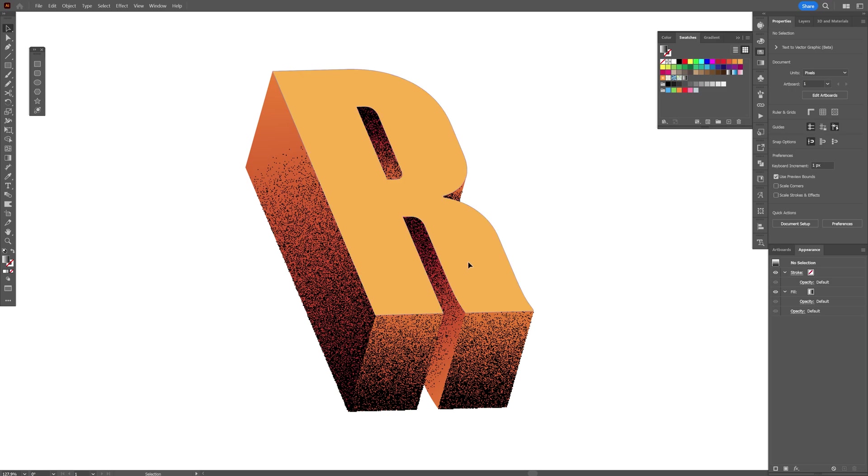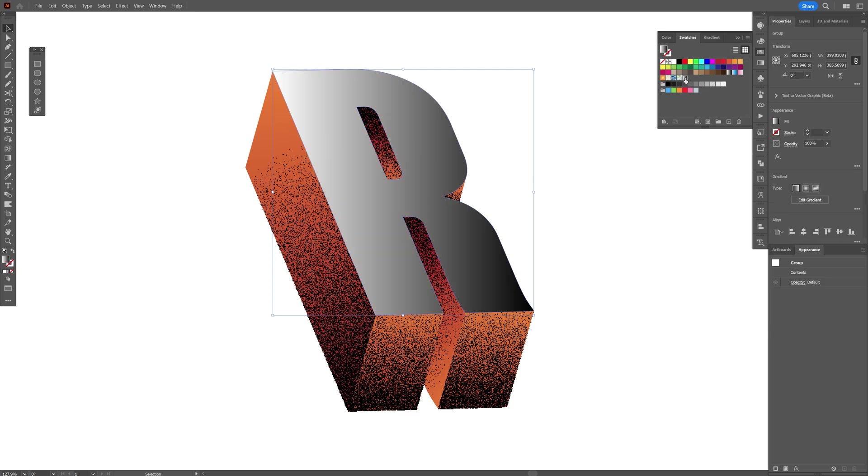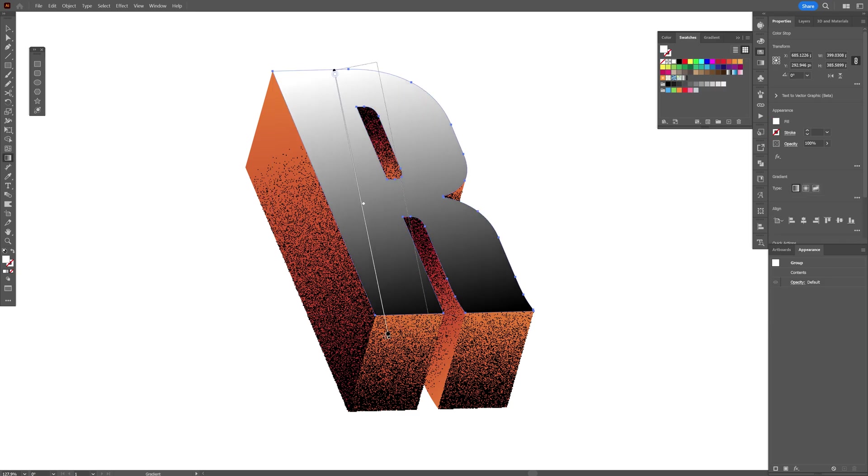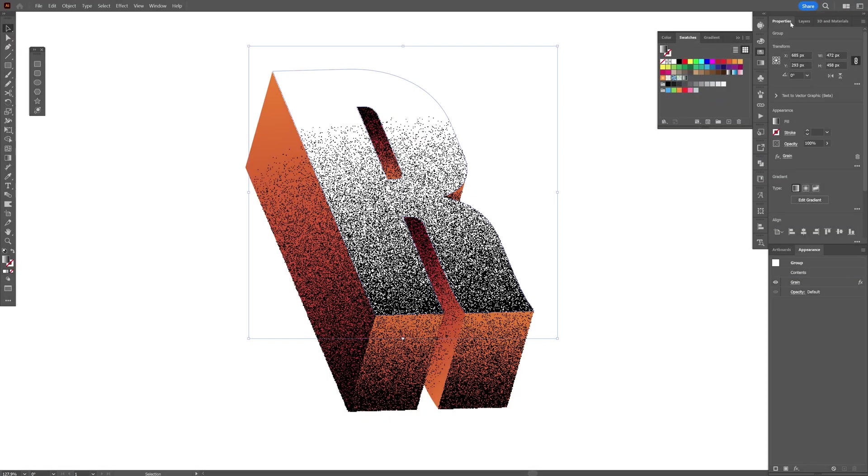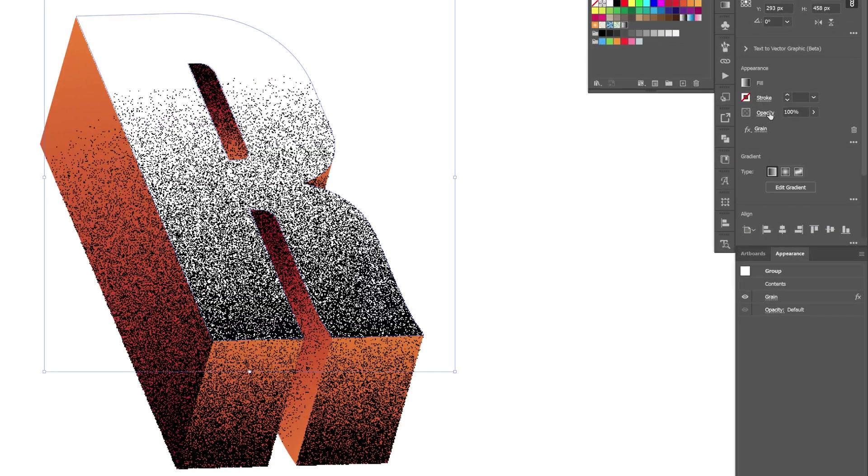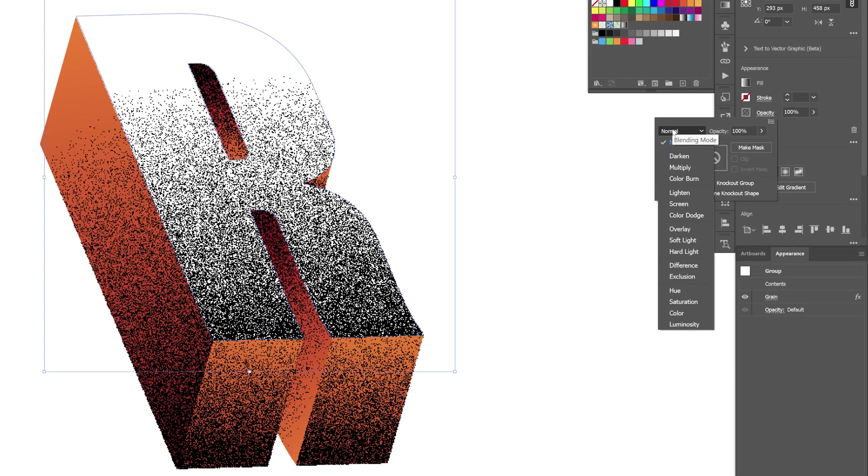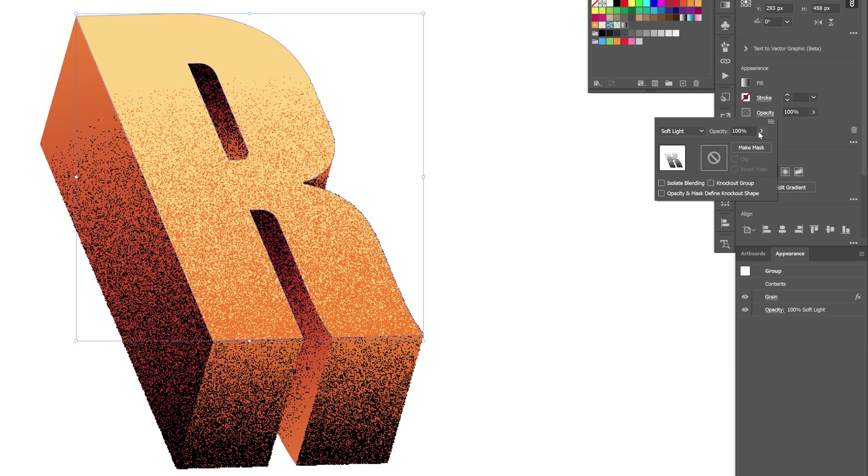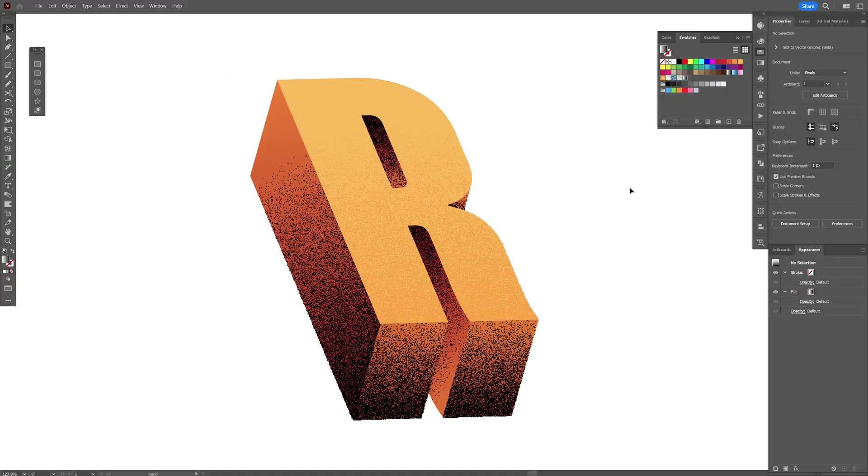And last but not least, I'm going to do the same thing with the top one. Press Ctrl+C, Ctrl+F, but this one is going to be a little bit more different. So let's select the black and white, arrange it, let's add the effect, click OK, and this time we're going to change the blend mode to Soft Light and I'm going to also decrease the opacity quite a bit so it's going to look something like this.